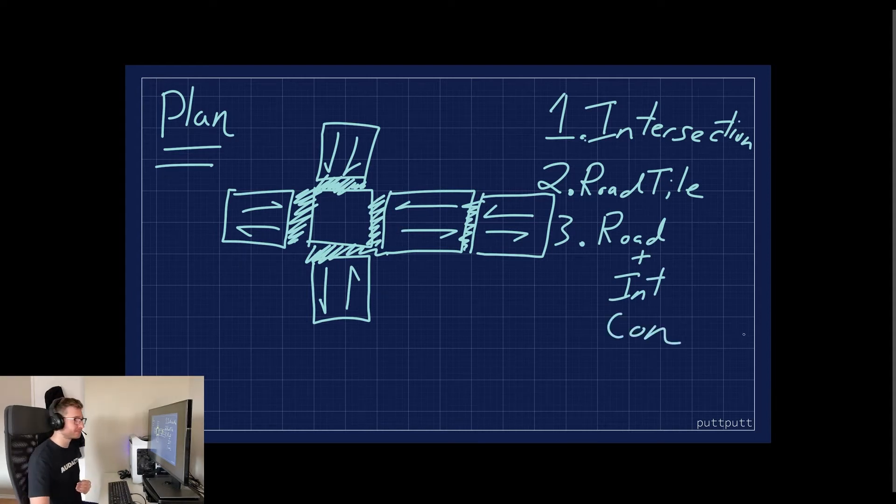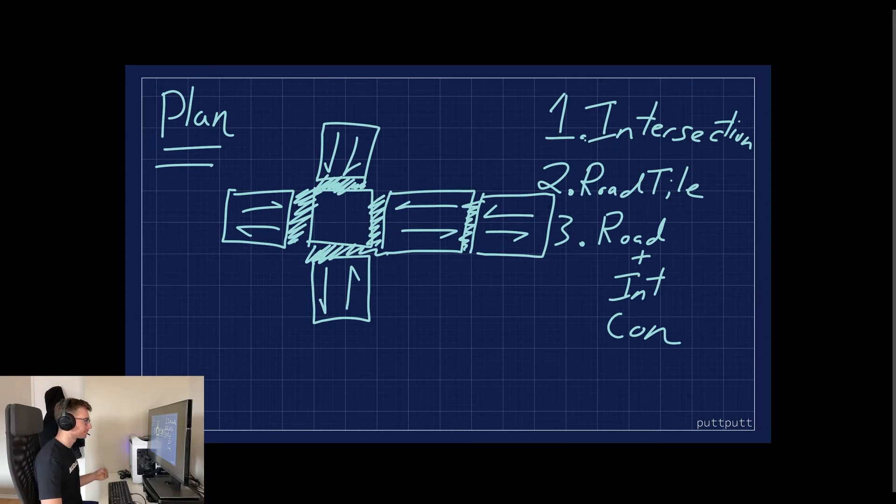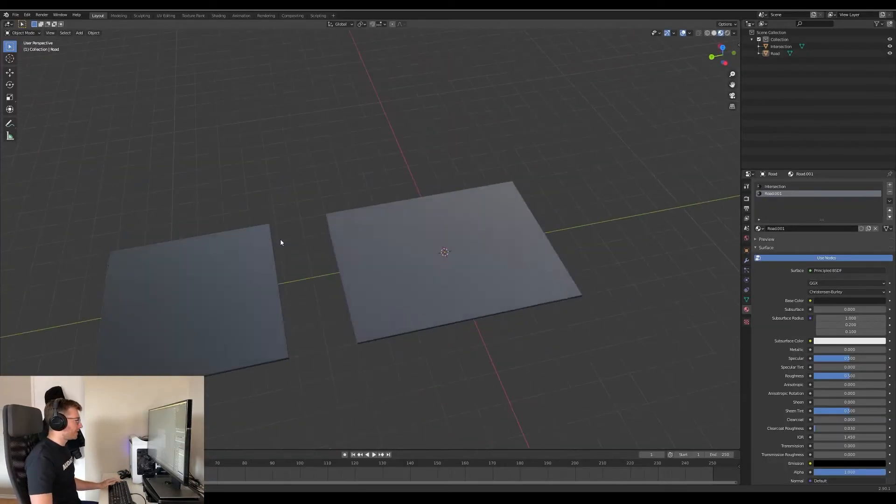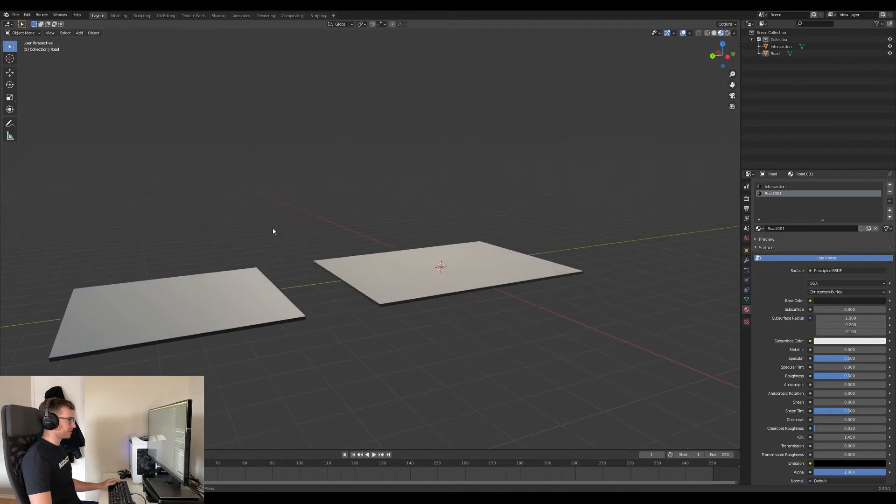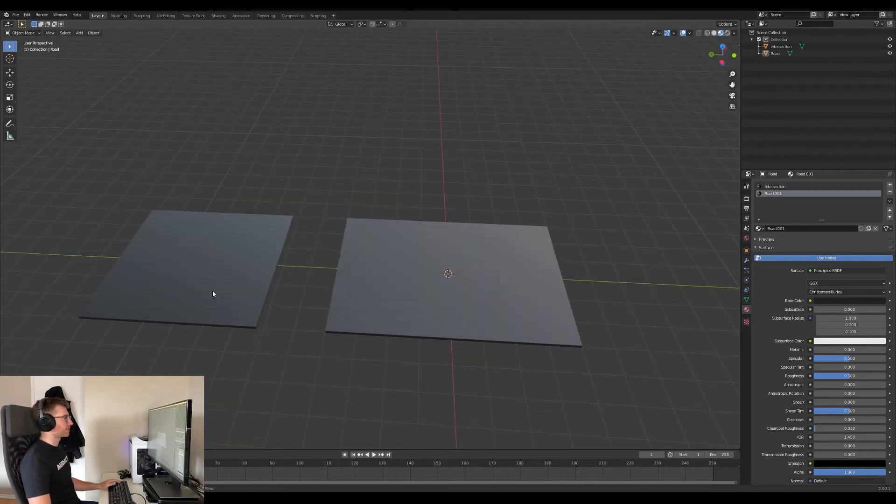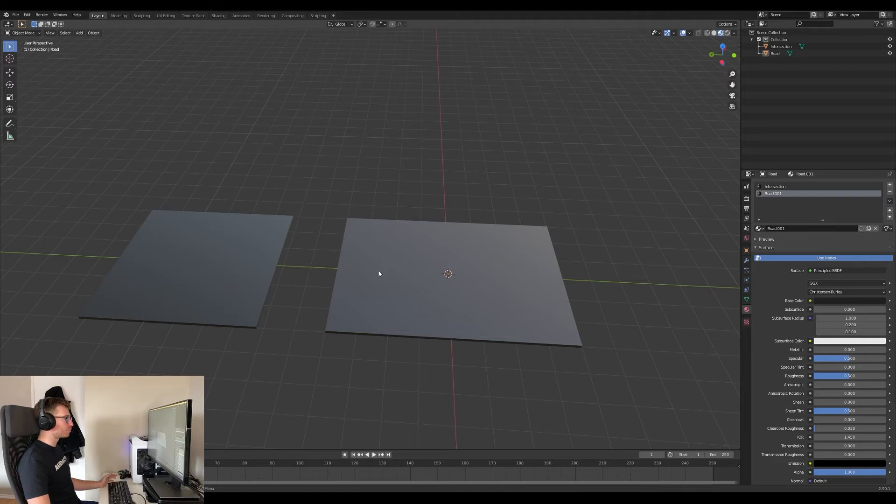So now in Blender we have two very simple models that each are basically cubes. The intersection itself is a perfect square and the road is about a ratio of four to three.